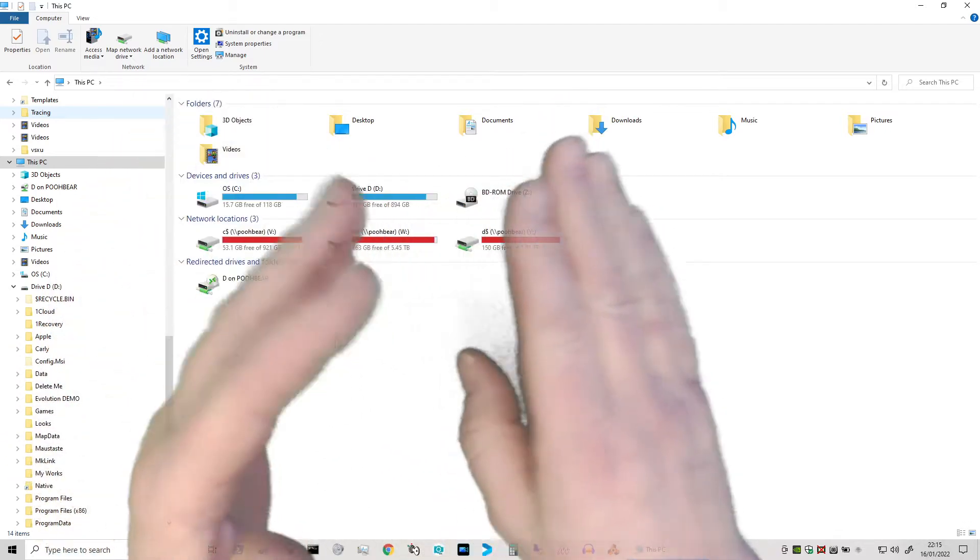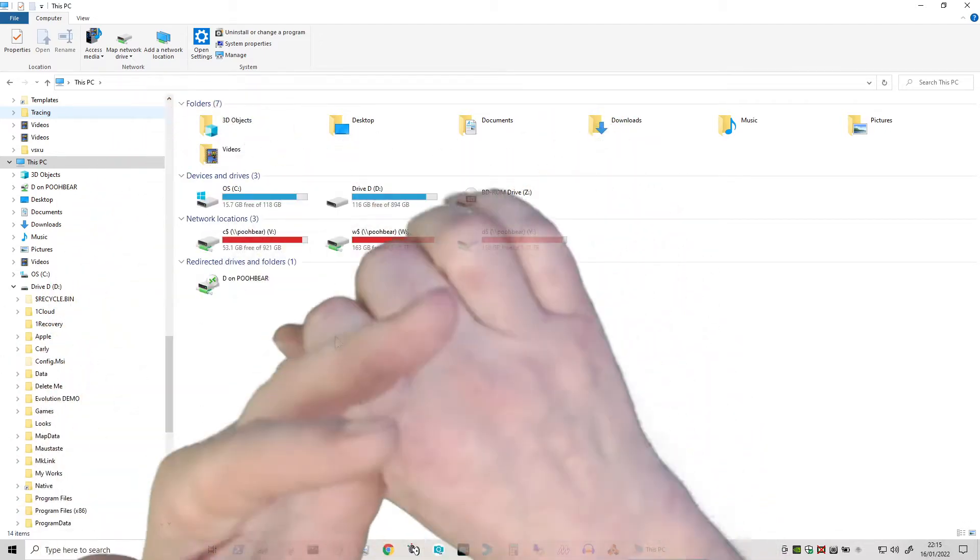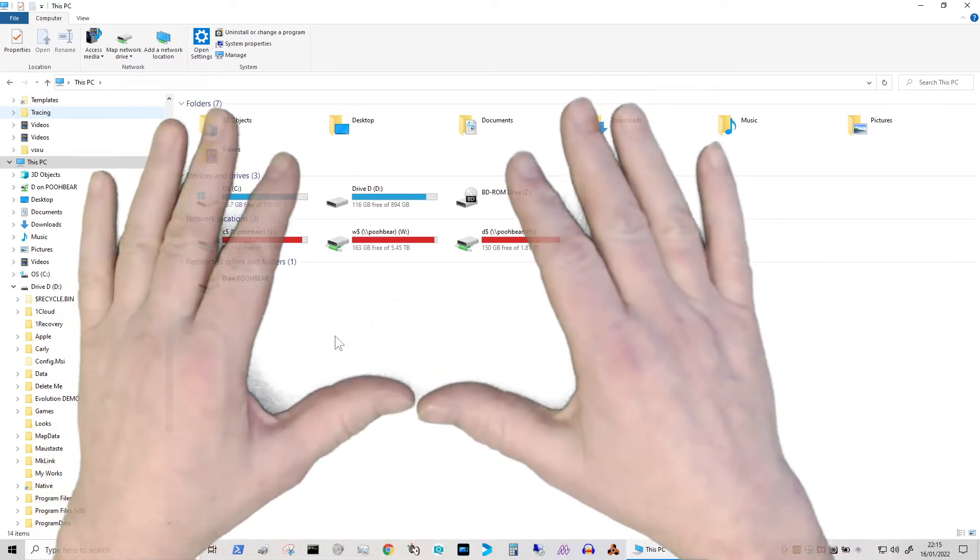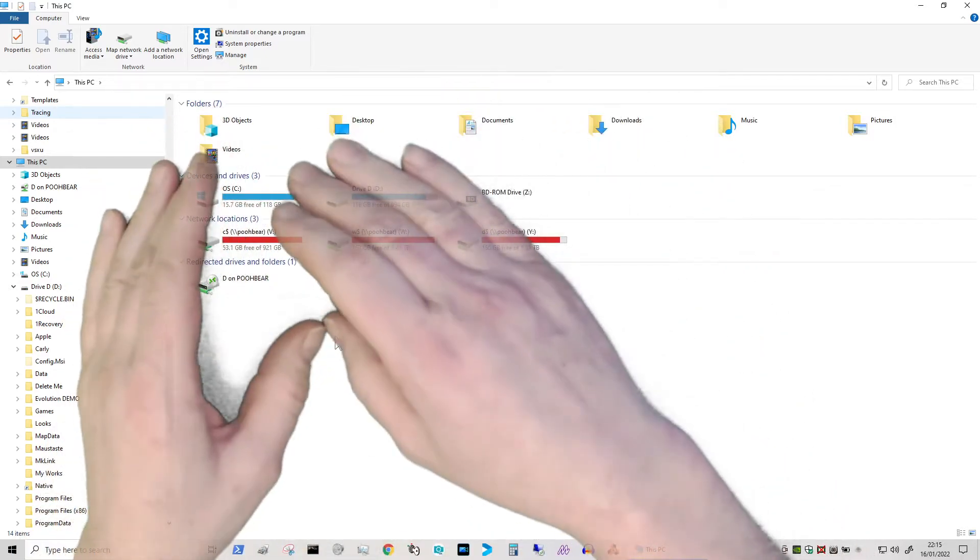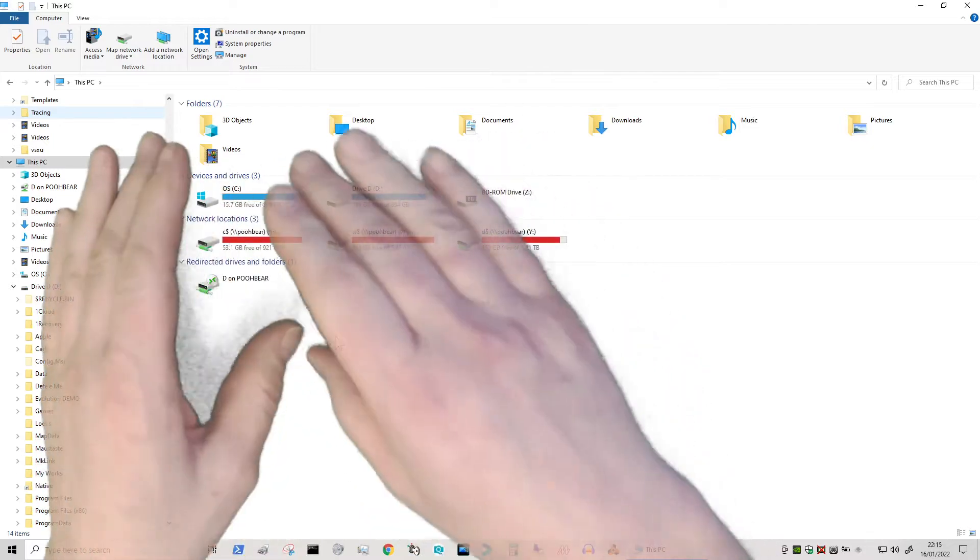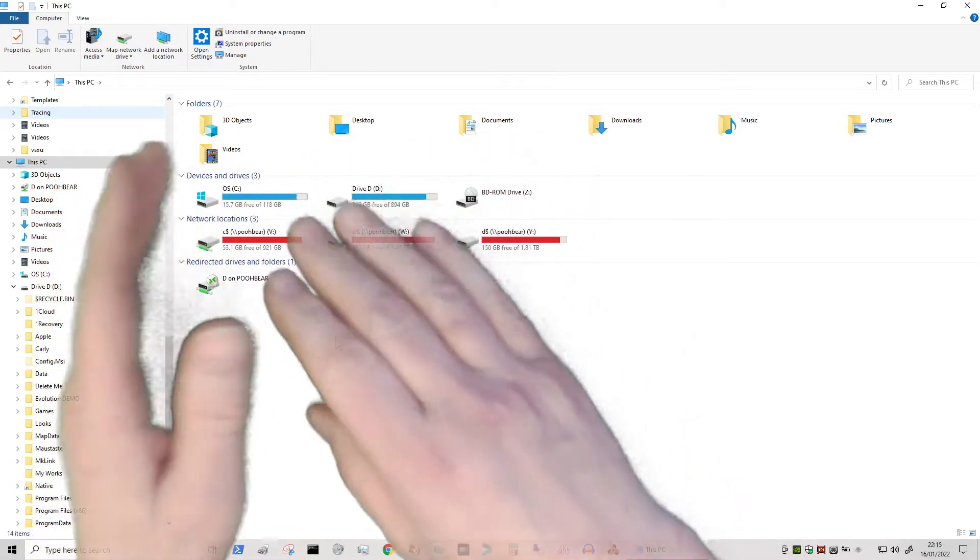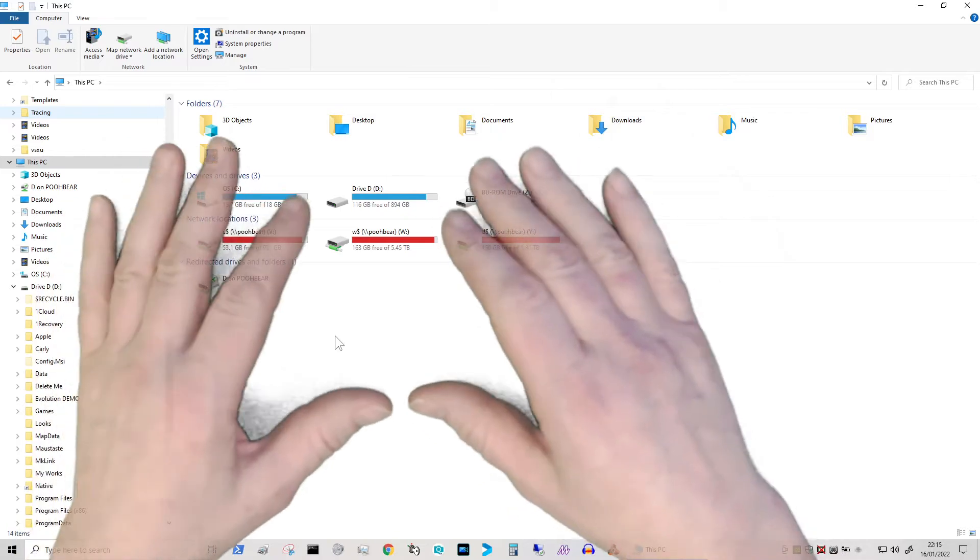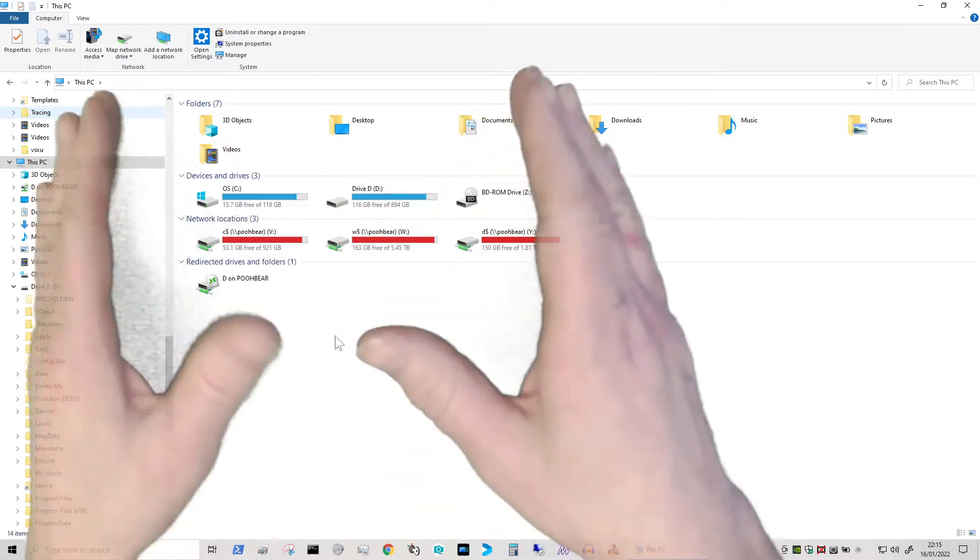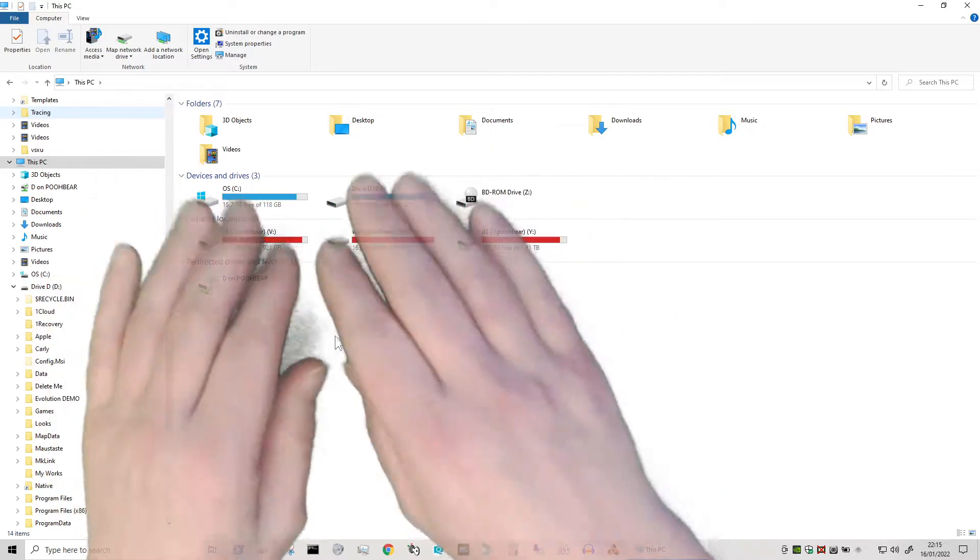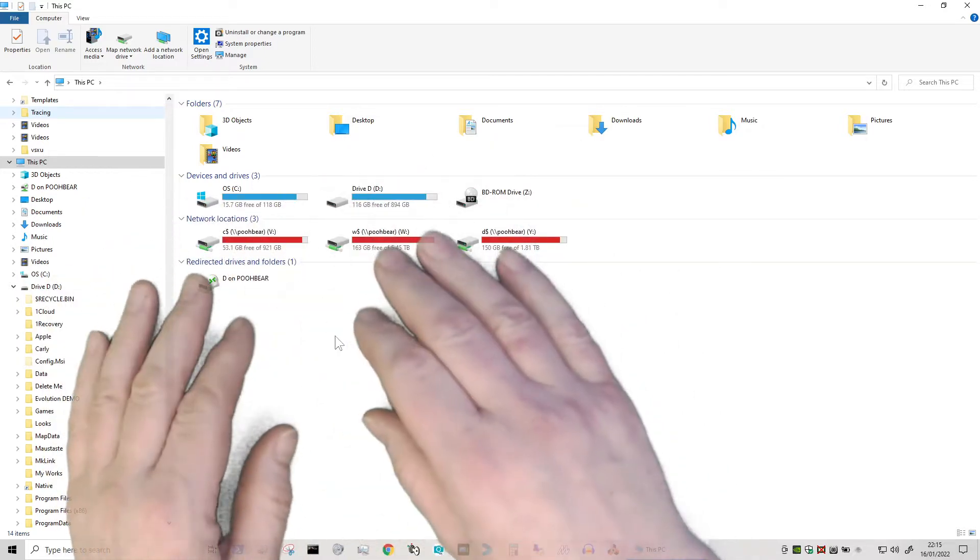So applications like Reason, which you cannot choose where things like the rack extensions go or the sound banks, or you may have decided like once upon a time you started to do installs like myself with the Antura stuff, and now I needed to start to run out of space and I needed to shift it off. So rather than reinstall it, I could sort of trick the system - that's what we're kind of doing.